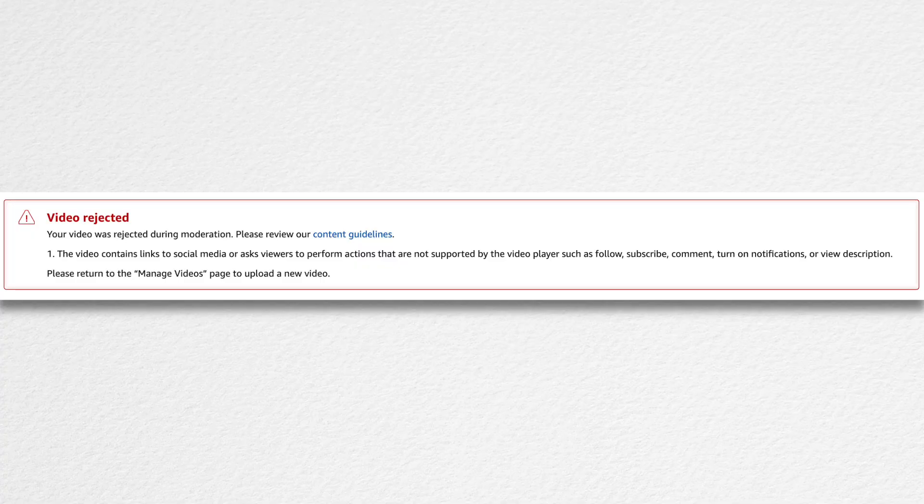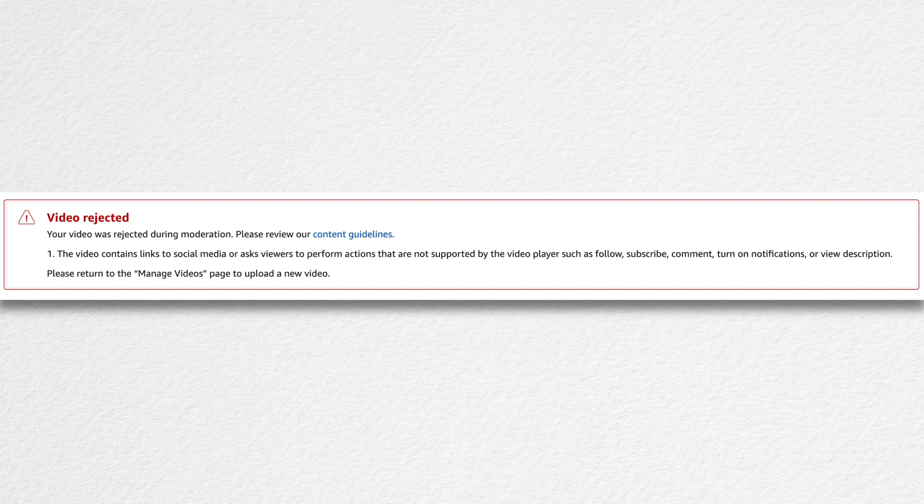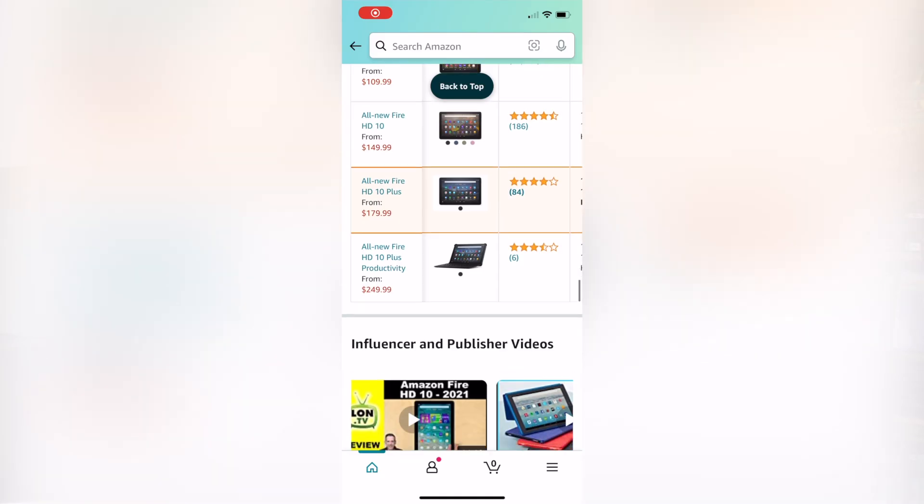Each video is reviewed to ensure that it complies with Amazon's policies. Reviews typically take 24 to 48 hours. If your video is rejected you will receive information on the corrective action you can take to comply with Amazon's policies.